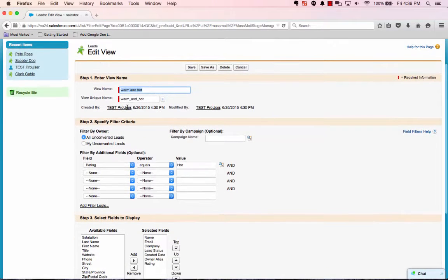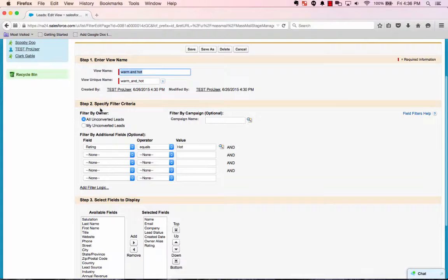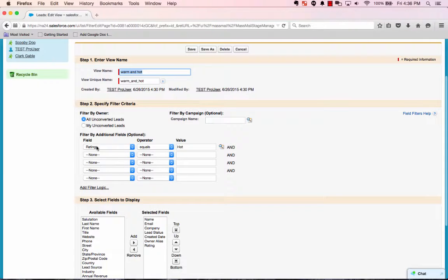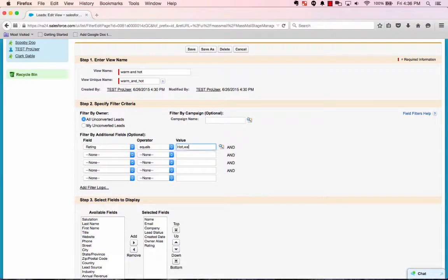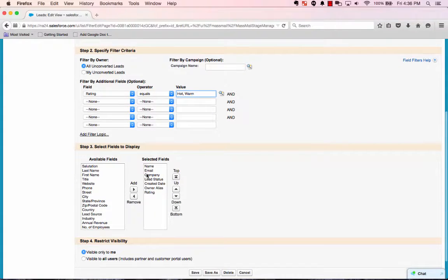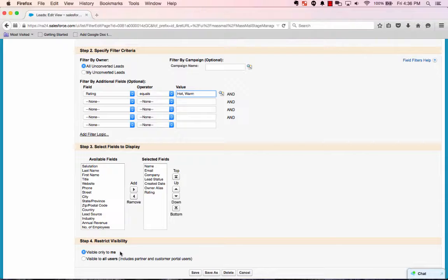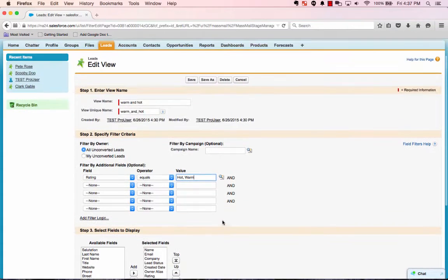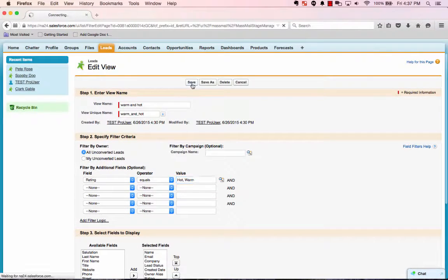And you'll see, step one, enter the name for the list. Two, specify the filter criteria. Currently we have rating equals hot. Let's add warm to it as well. And then the columns that you want to see. Lastly, if you are the only person to see it, or if you want all users to see it, let's save that list.